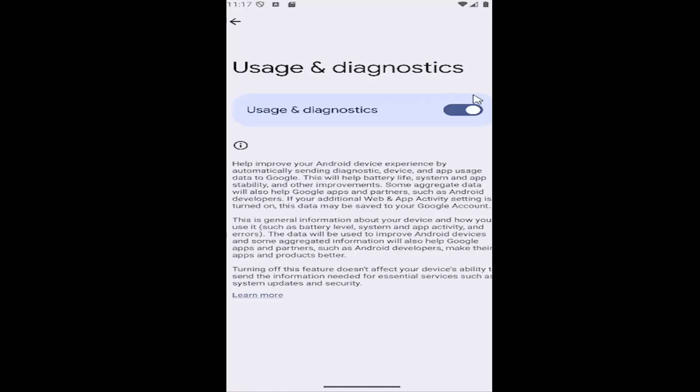You can turn on or off usage and diagnostic sending by clicking on this toggle at the top. If it's grayed out, it's turned off. If it's lit up blue, it's enabled, and you can read additional information about what usage and diagnostics tracks down here.